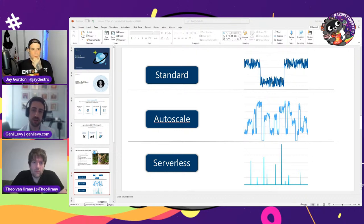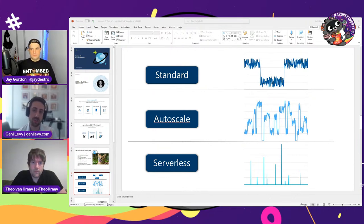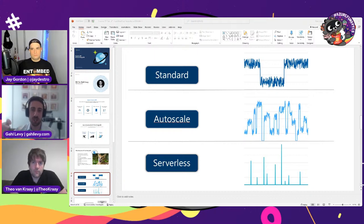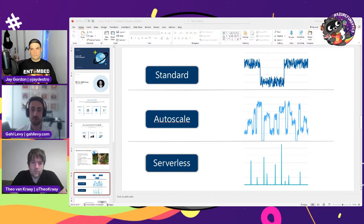You can even switch between throughput models on the same Mongo API collections — between standard and autoscale, you can change. That's why we always recommend users start with autoscale first, see where their workload patterns go, and then switch to standard if they feel it will save them money. It's up to the developer to choose which they prefer.